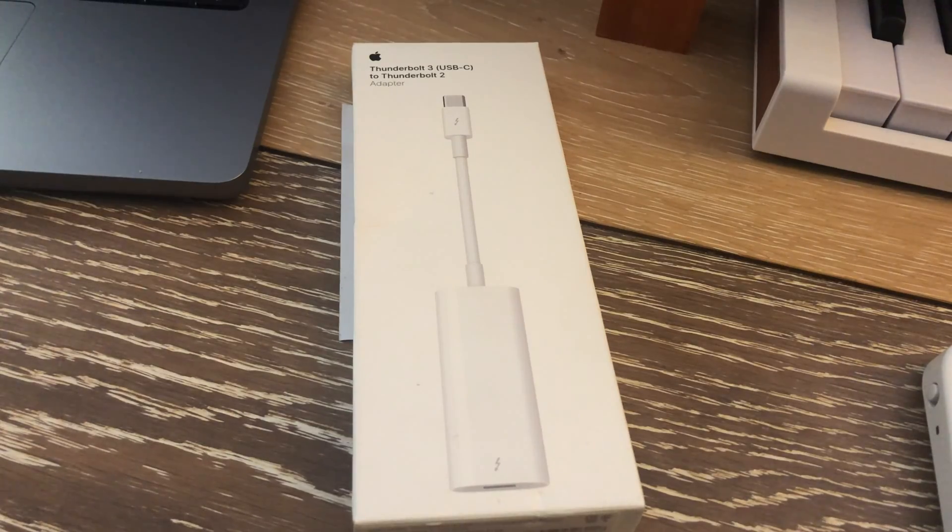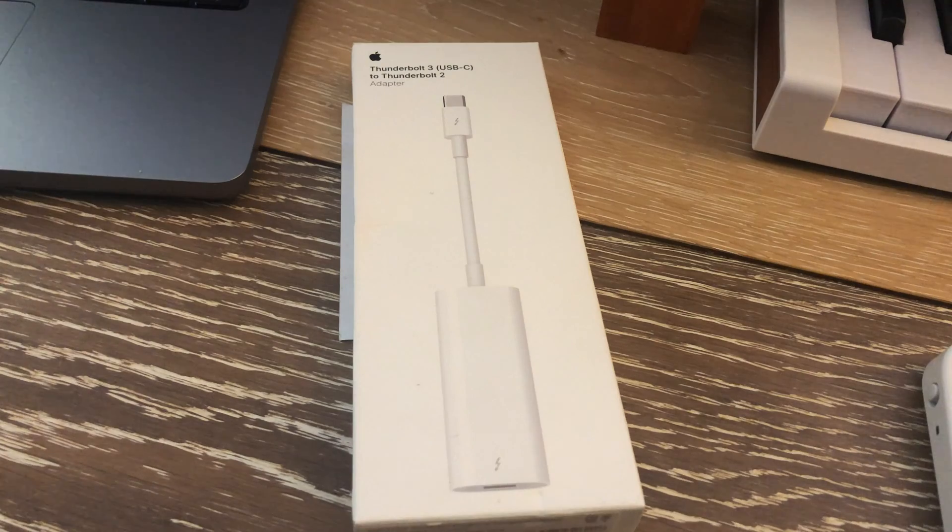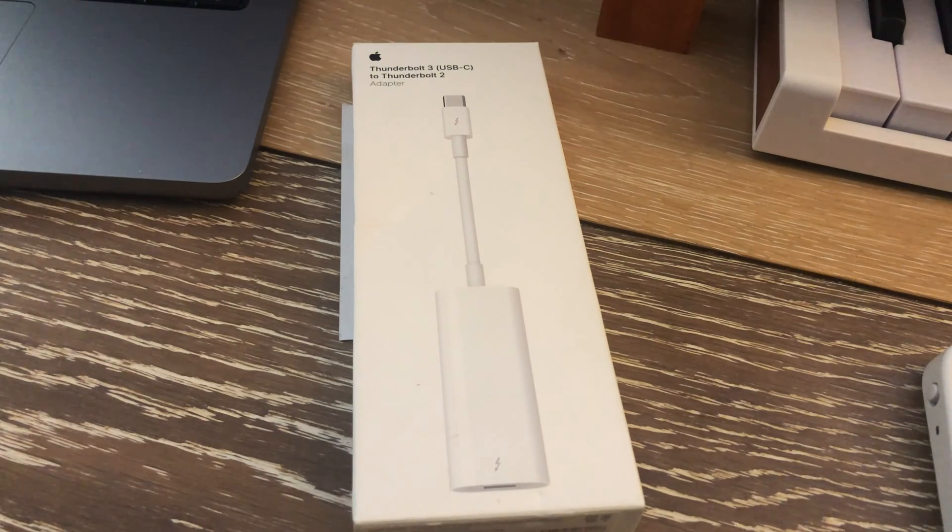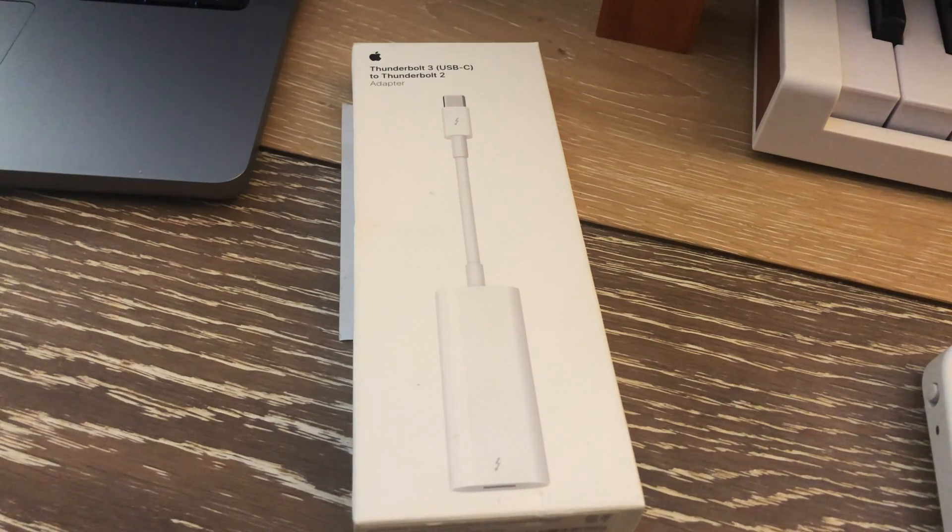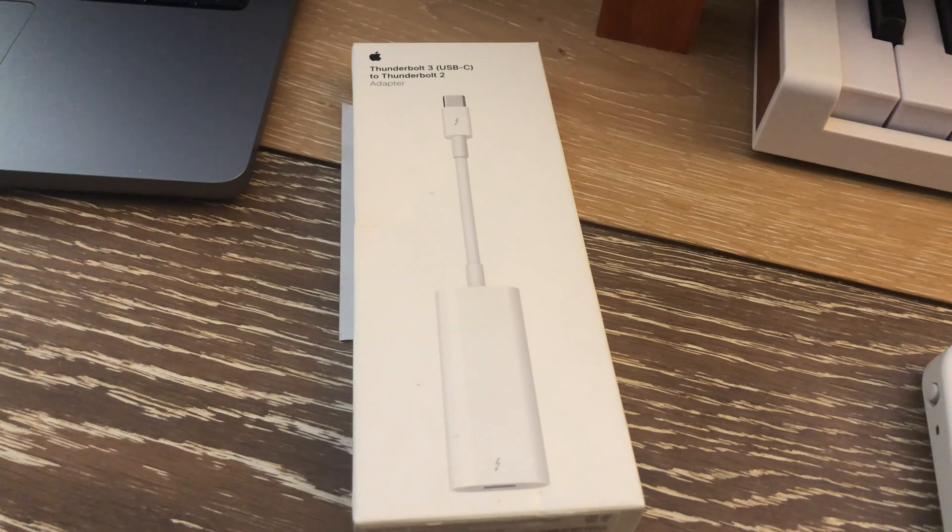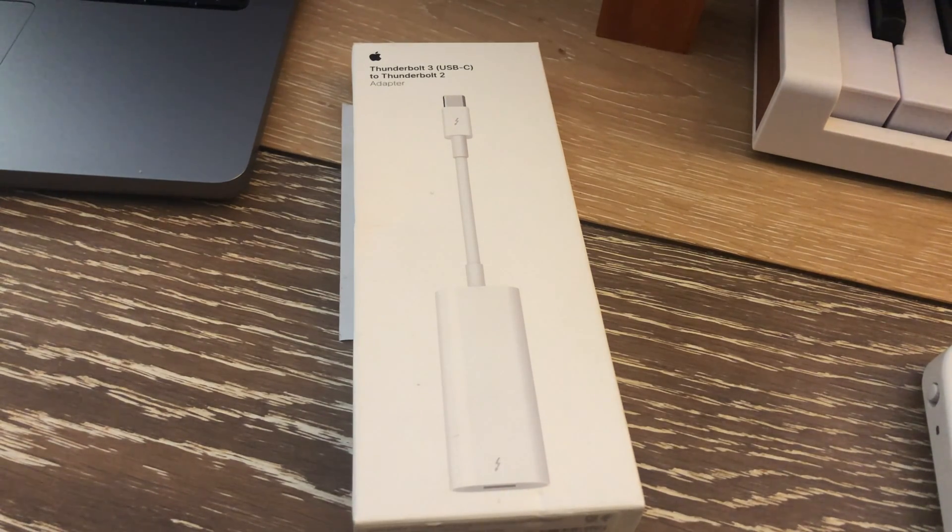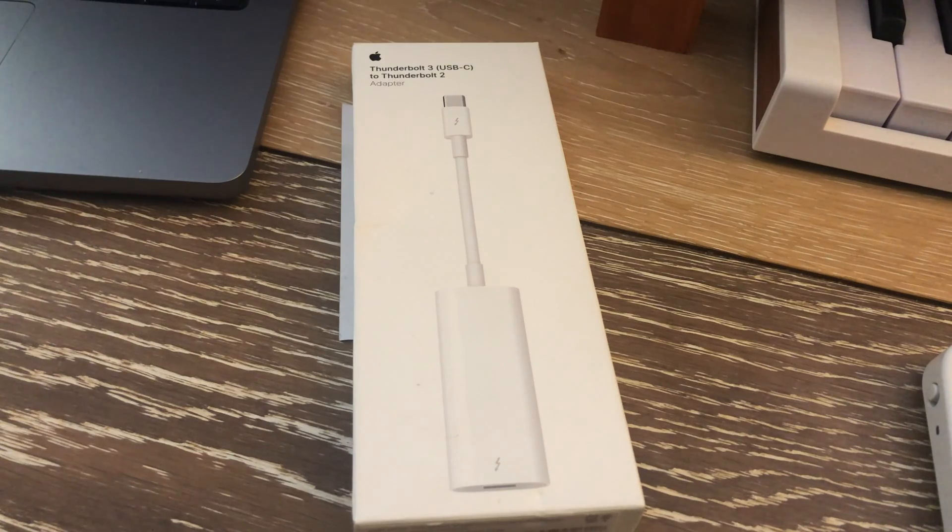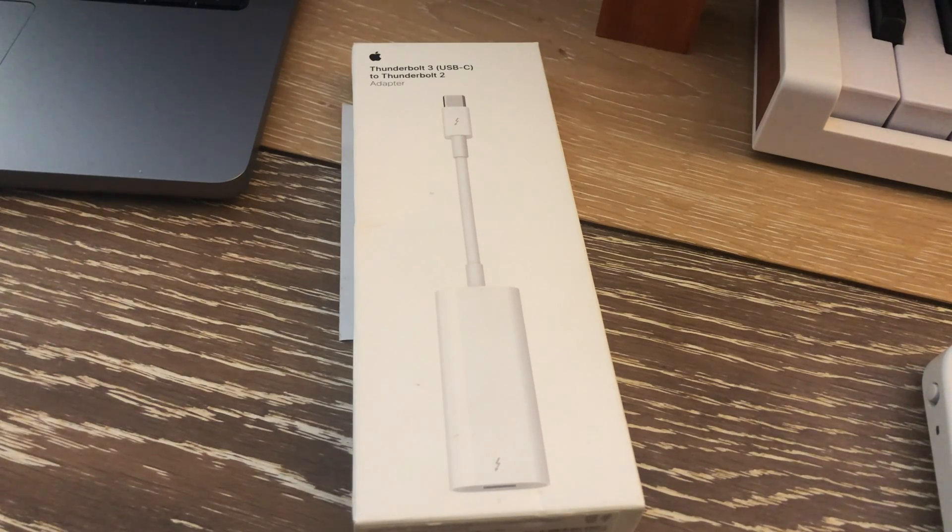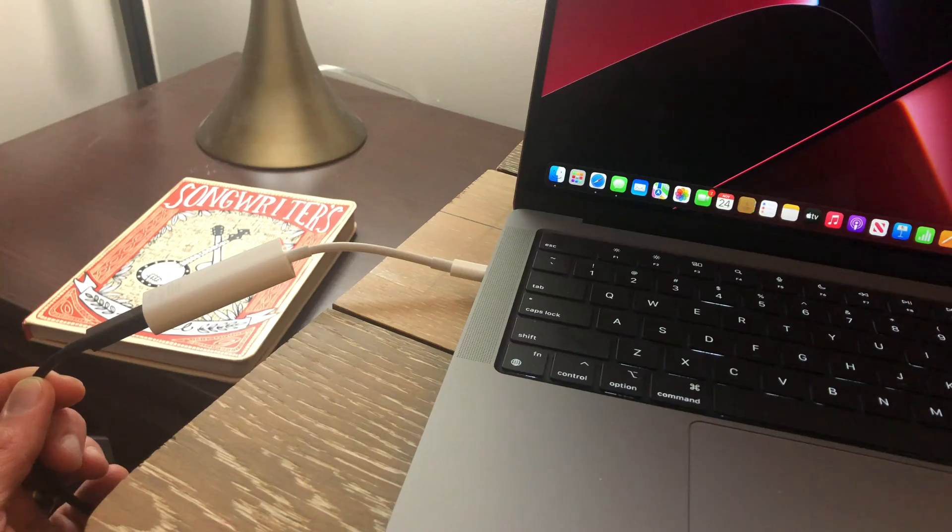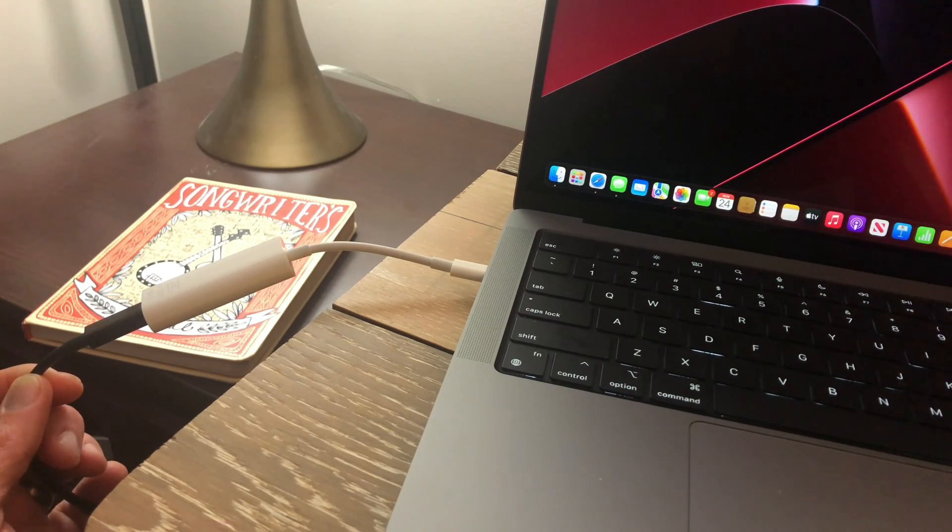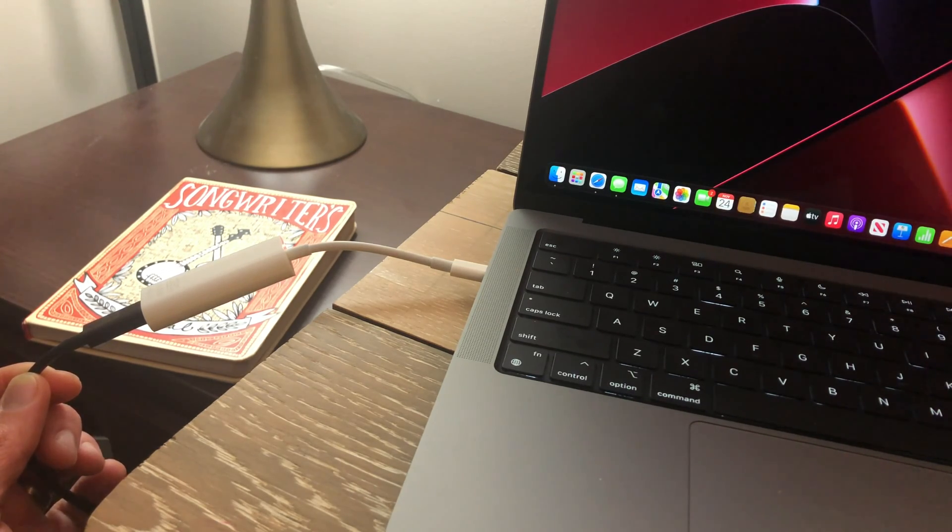All right, first order of business is connecting the Apollo Twin interface to the MacBook. Now since the Twin is a Thunderbolt 2 connection, I need to use a Thunderbolt 2 to 3 adapter. So I'm going to take this adapter out of the box, connect it to my existing Thunderbolt 2 cable coming from my Twin, and power up the Twin. And here we have the Thunderbolt 2 adapter connection going into my new MacBook.